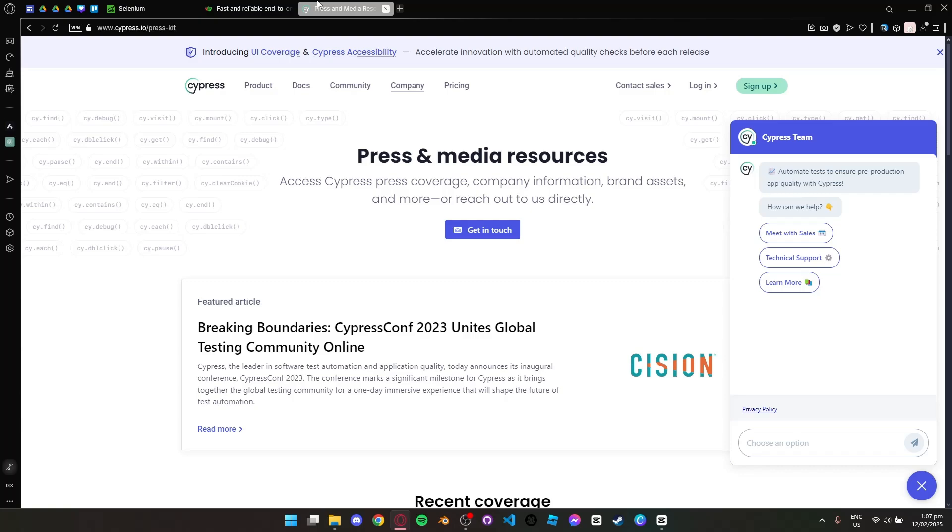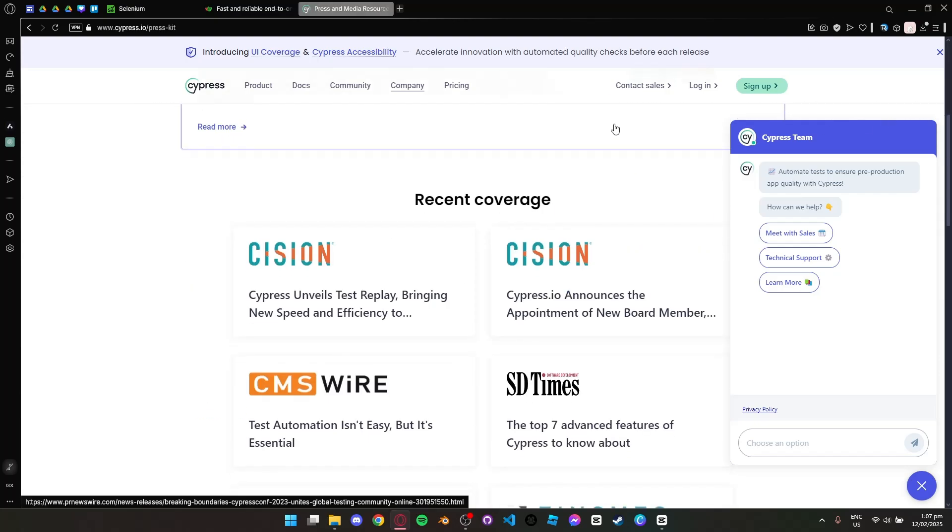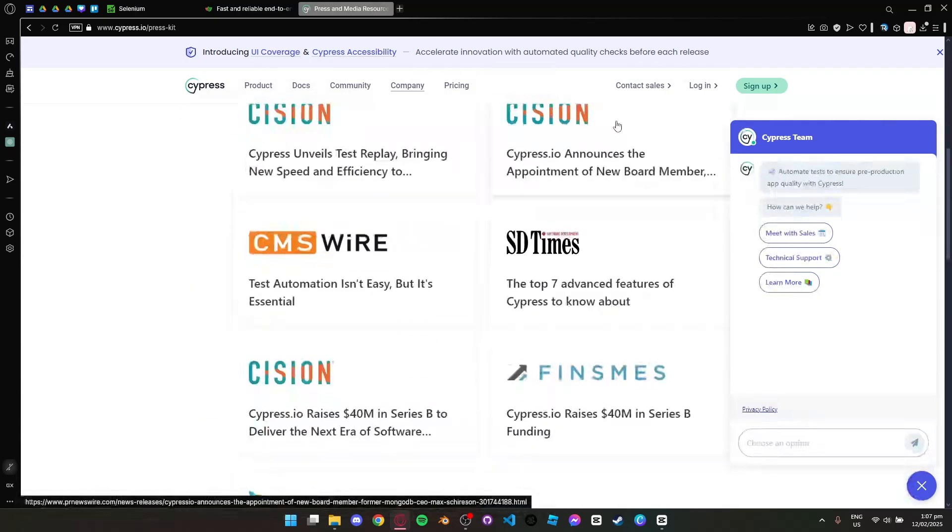However, Cypress only supports JavaScript and has limited cross-browser testing capabilities compared to Playwright and Selenium.